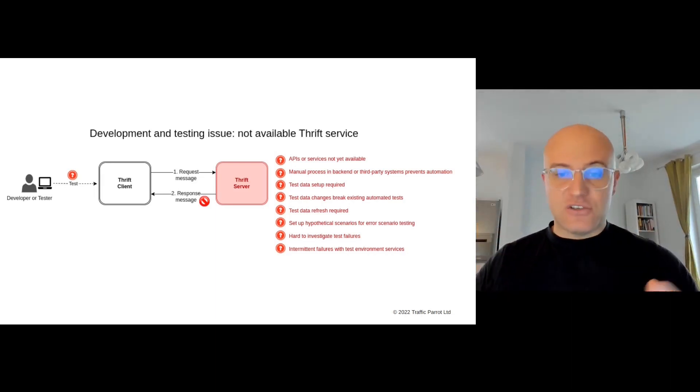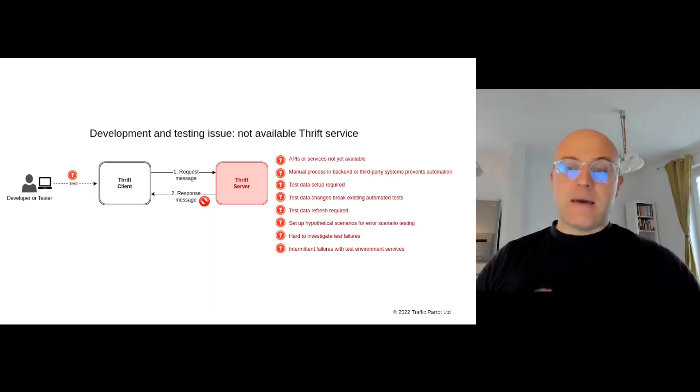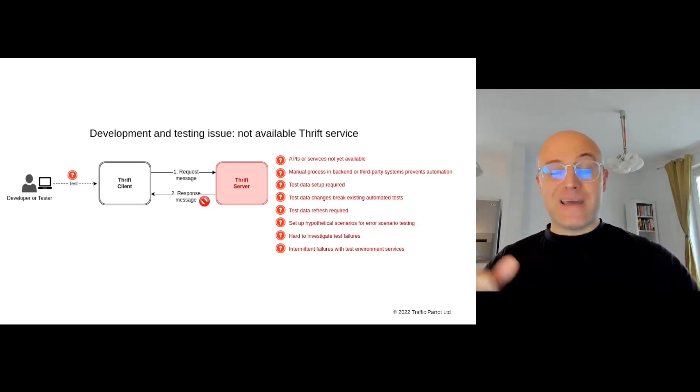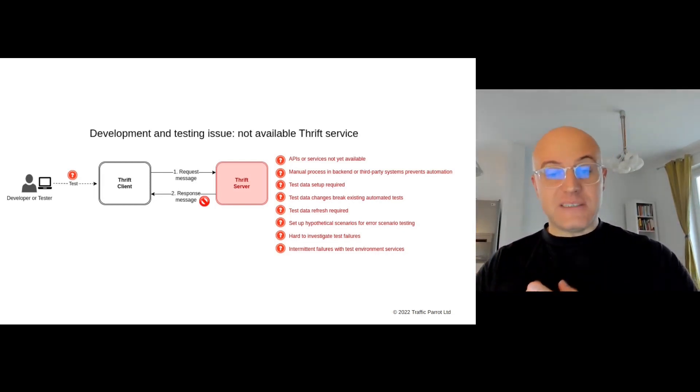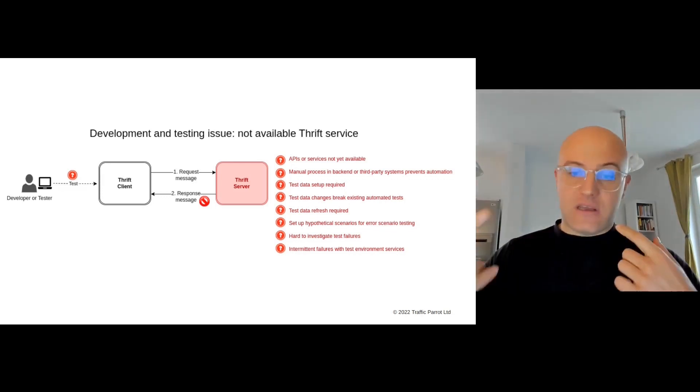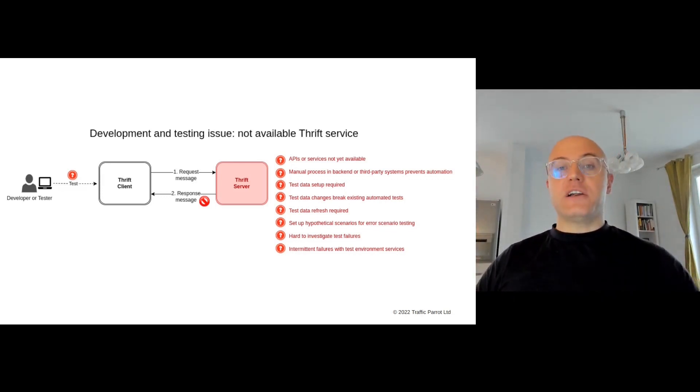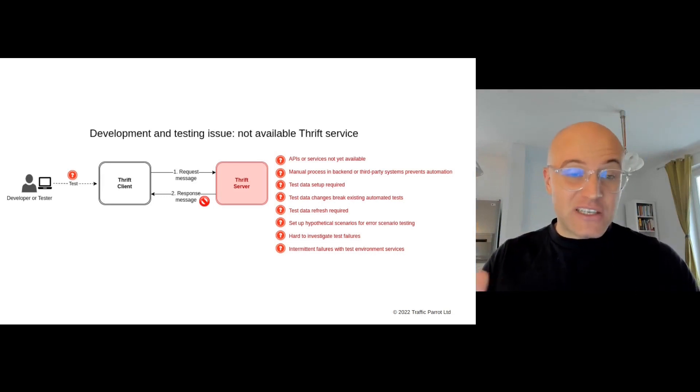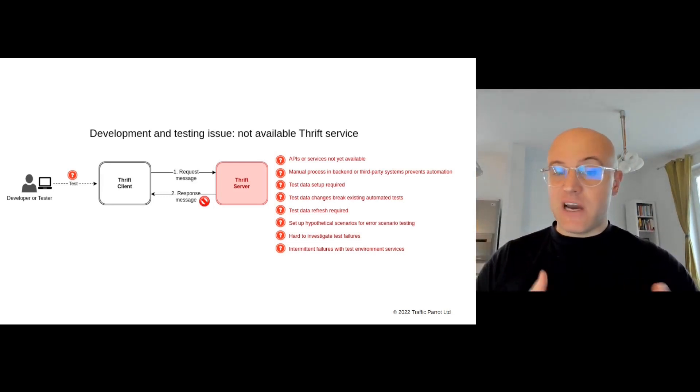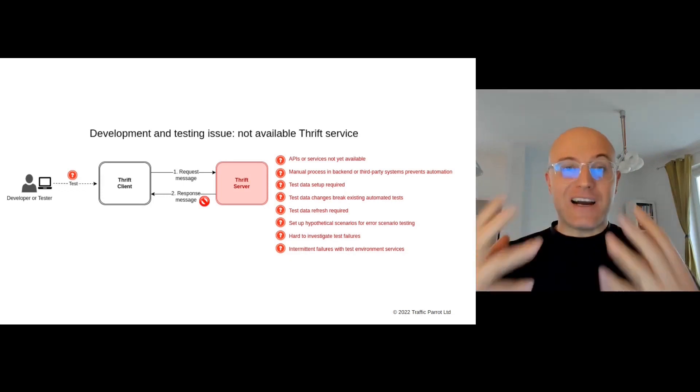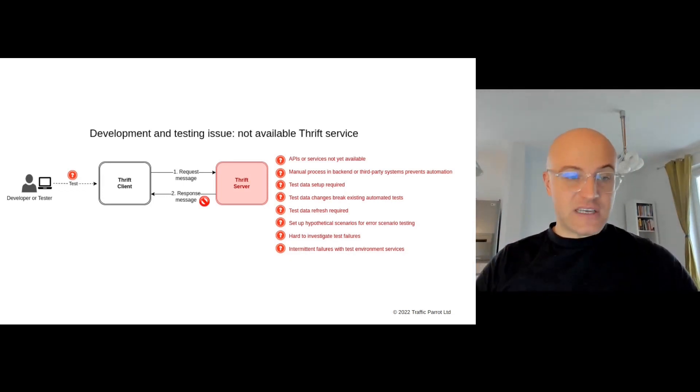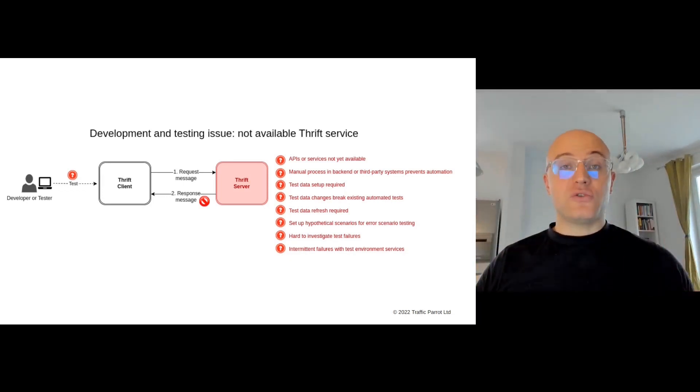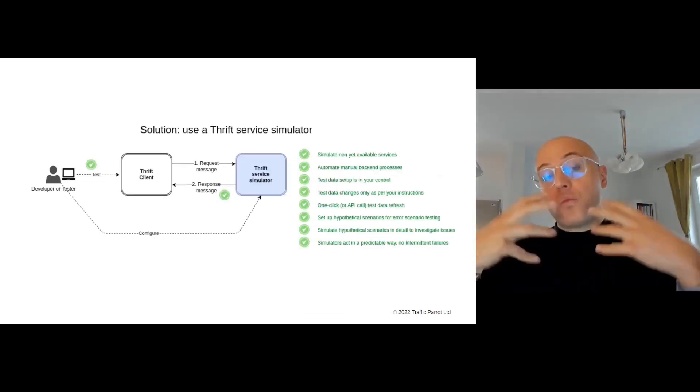The API service is not available, there are manual processes in the backend systems that need to be dealt with, test data setup issues or refreshes required. You want to set up hypothetical situations, and it might be hard to set up in those backend servers. There are hard-to-investigate test failures and intermittent failures with the test environments. So how are you supposed to test and develop your software in that environment?